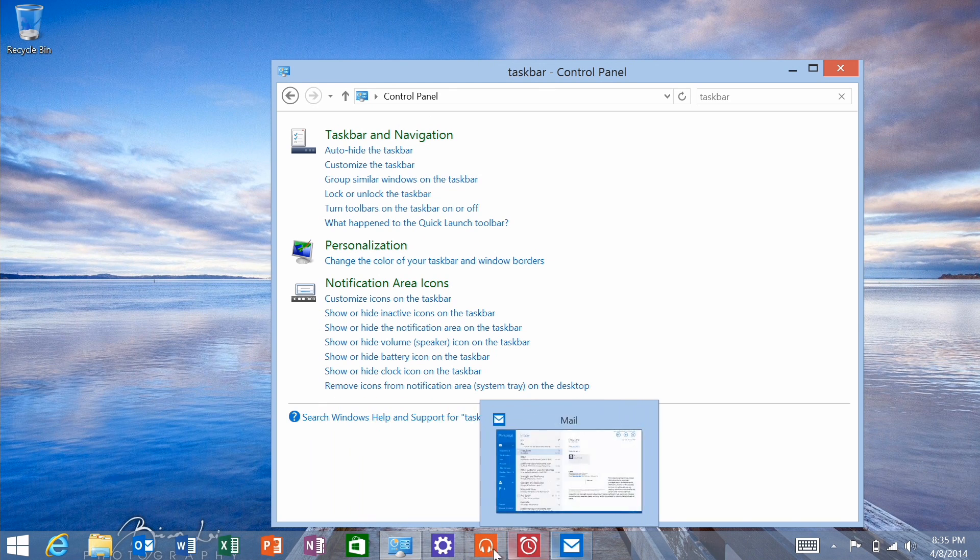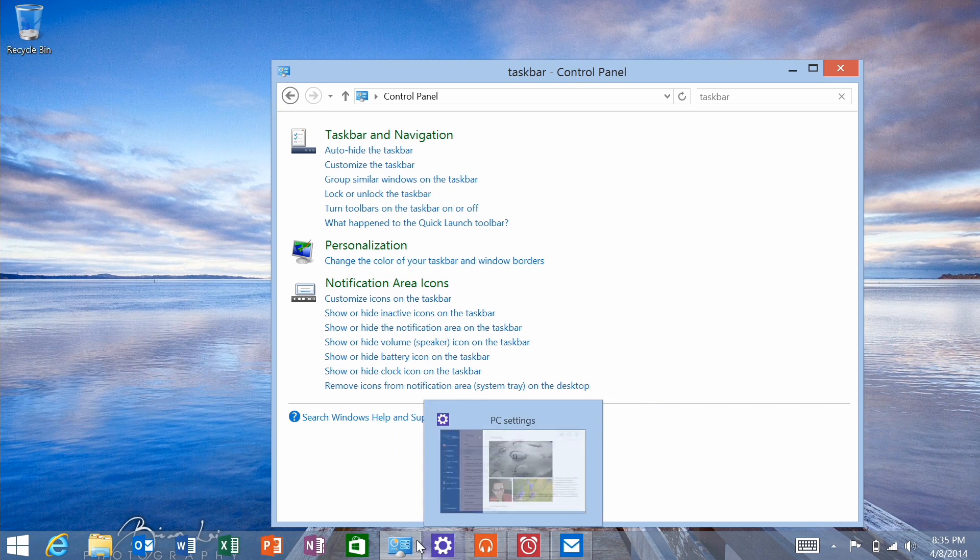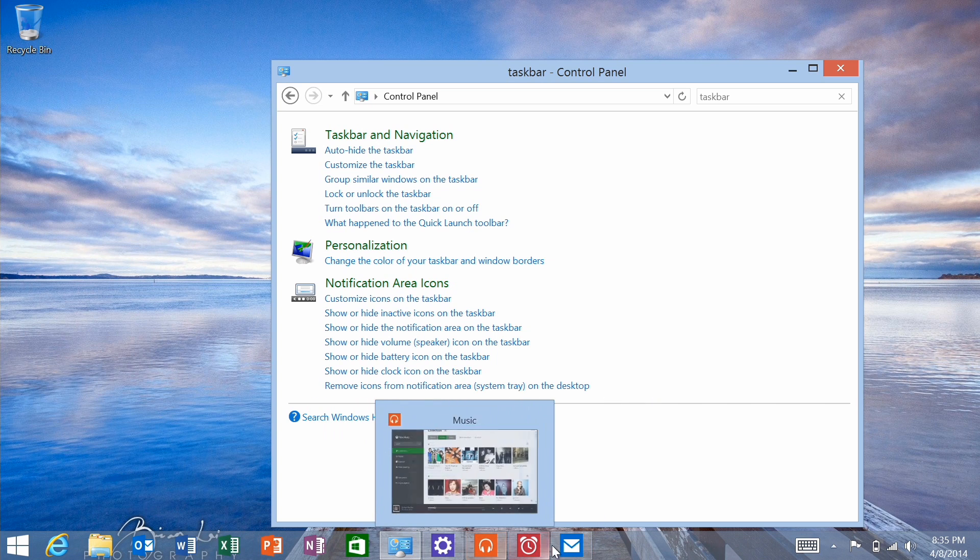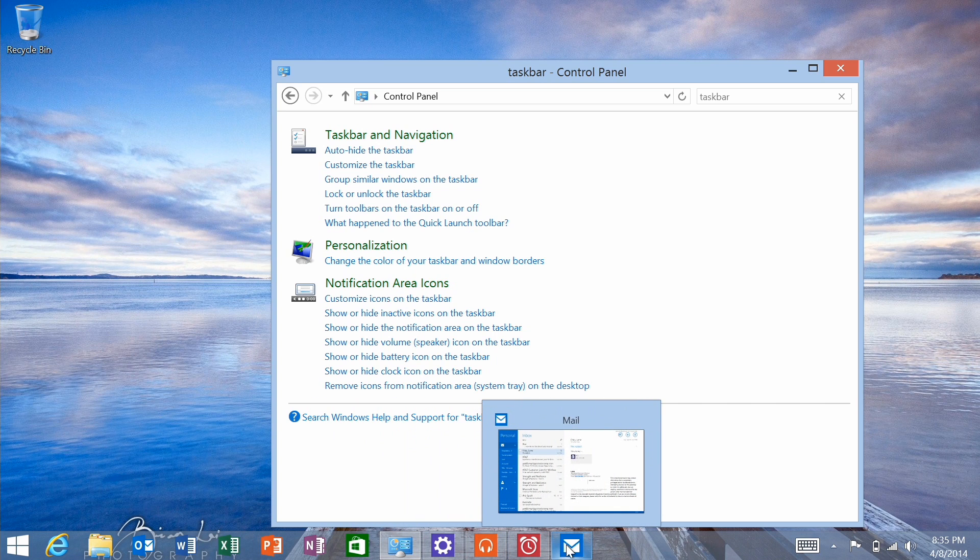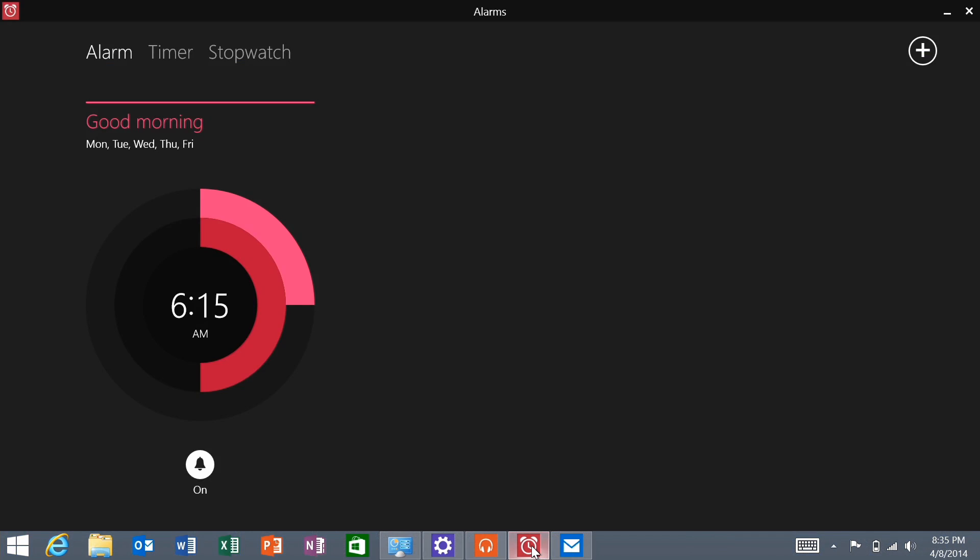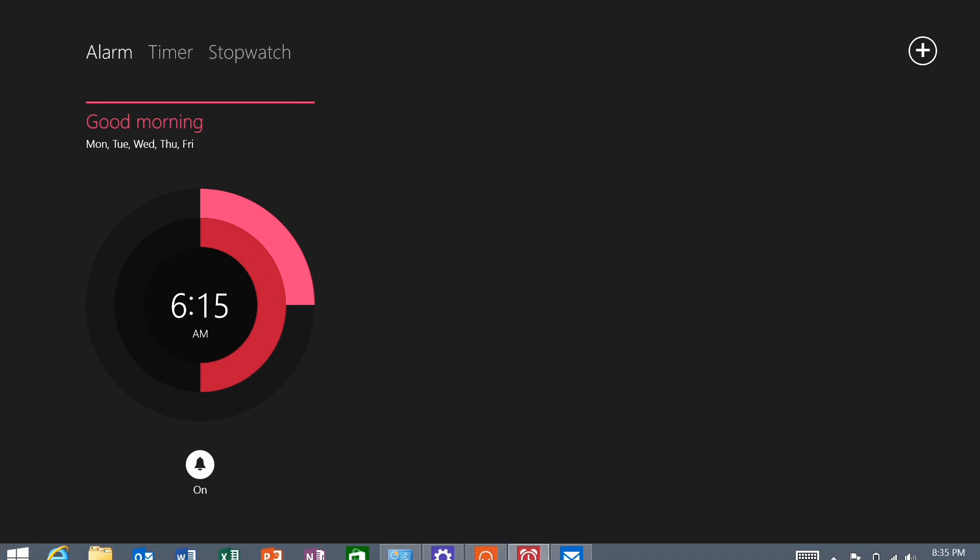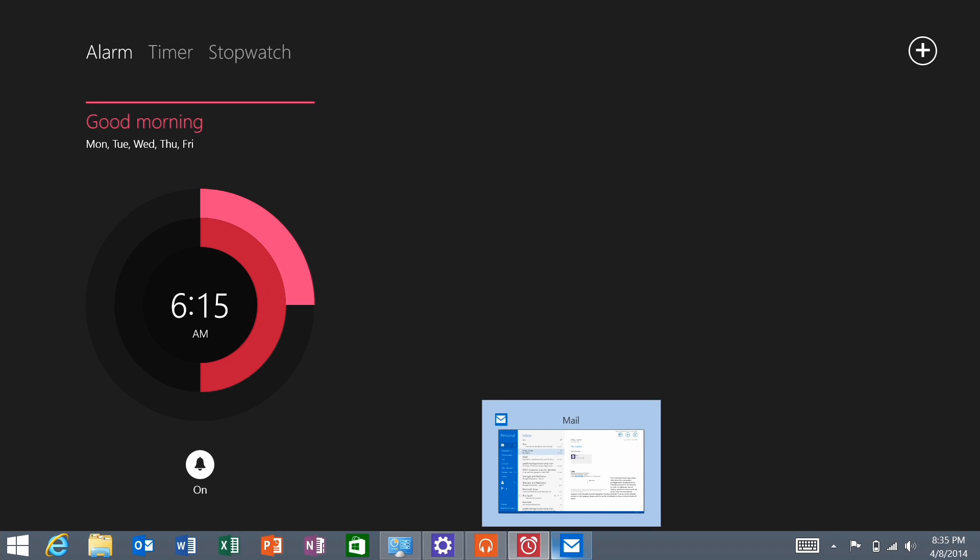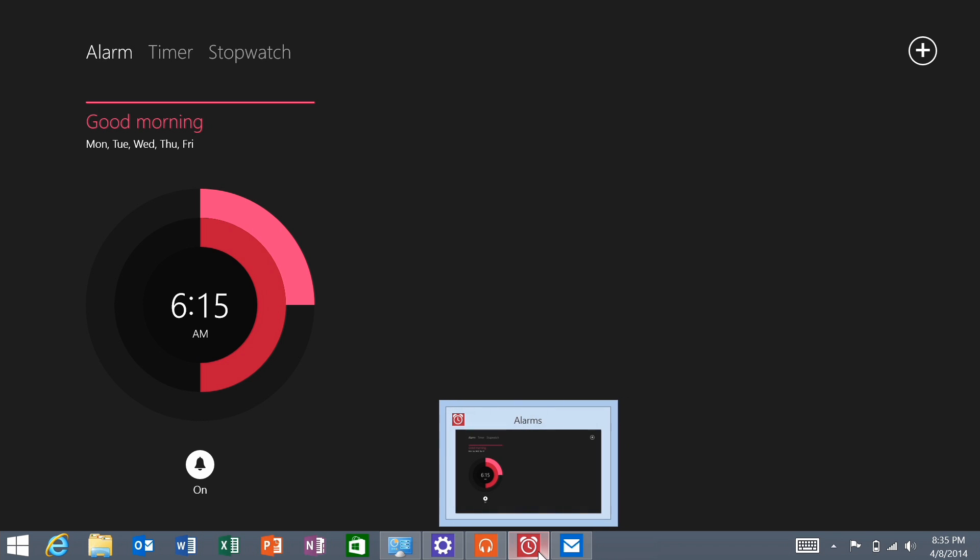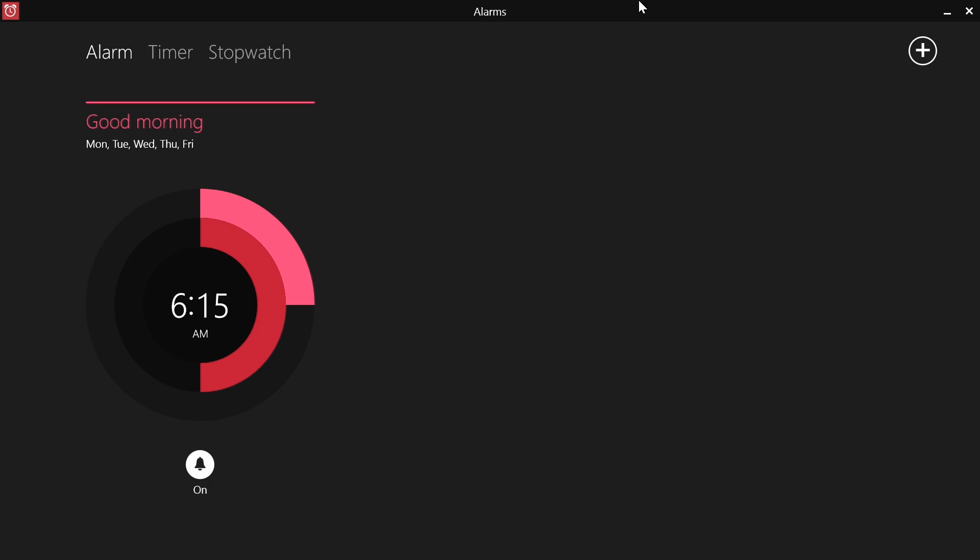So from here, there are a couple of interesting features, just so you know how to navigate this. If you click on a Metro app, it will launch it. If you click on it again, first of all, drag your mouse down below the bottom of the screen, and that taskbar will show back up. Click on it again, it minimizes it.